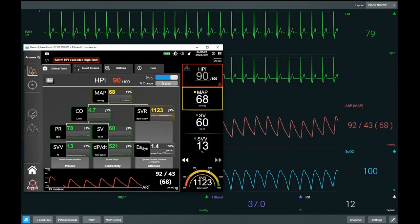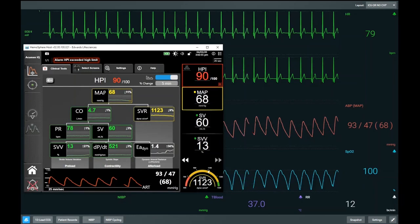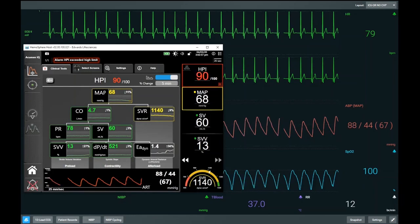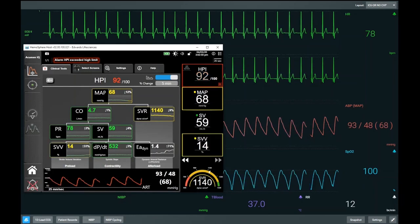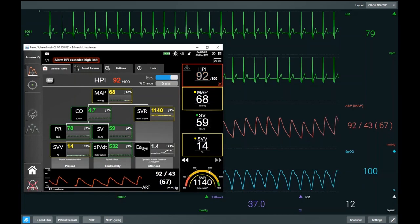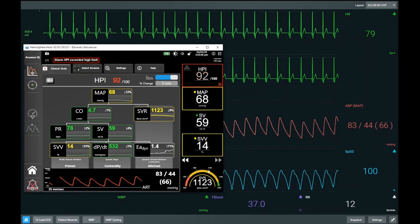If we review the physiology, our HPI is 90, so we're trending towards a hypotensive event. Blood pressure is still stable. Stroke volume remains relatively unchanged. But in terms of physiology, we see that our SVV is 14 and our Eadyne is 1.4.